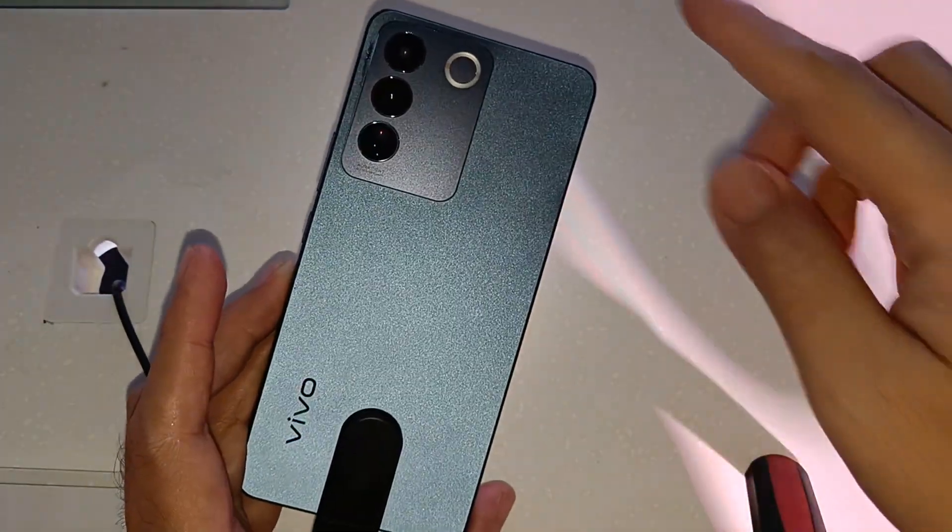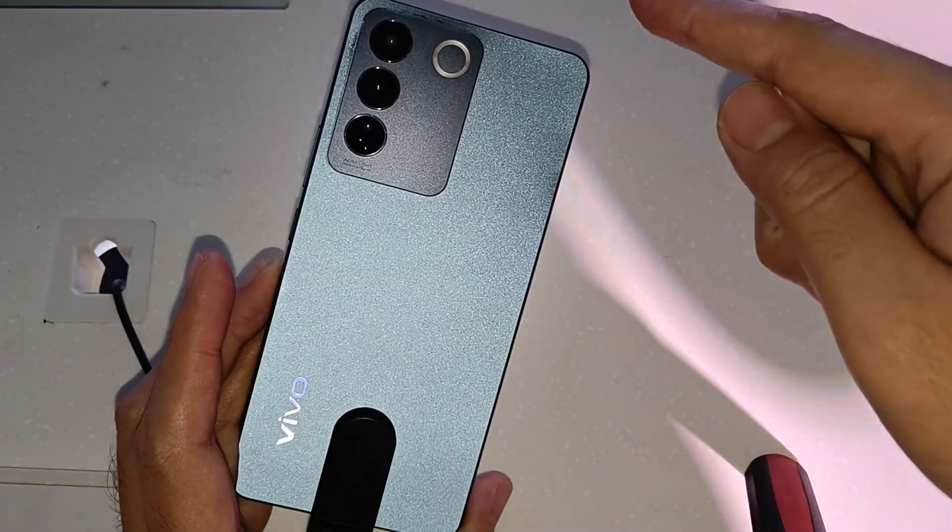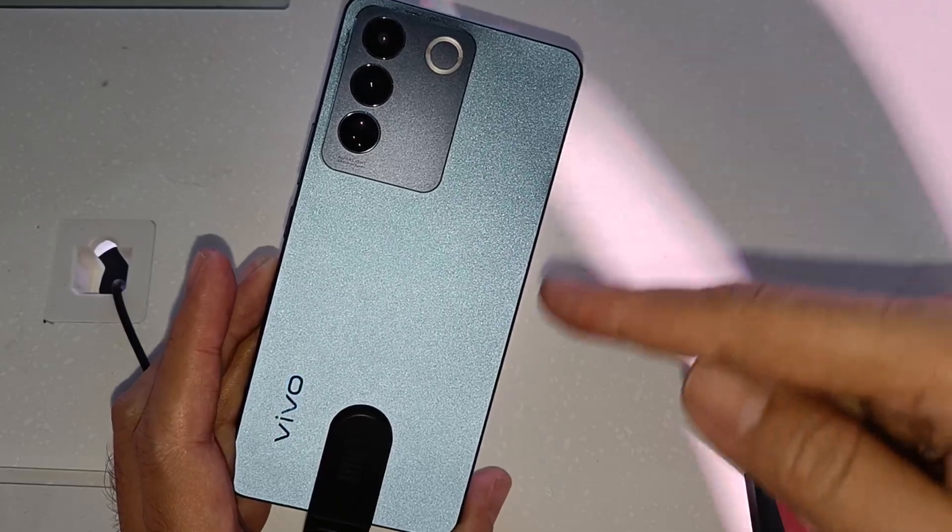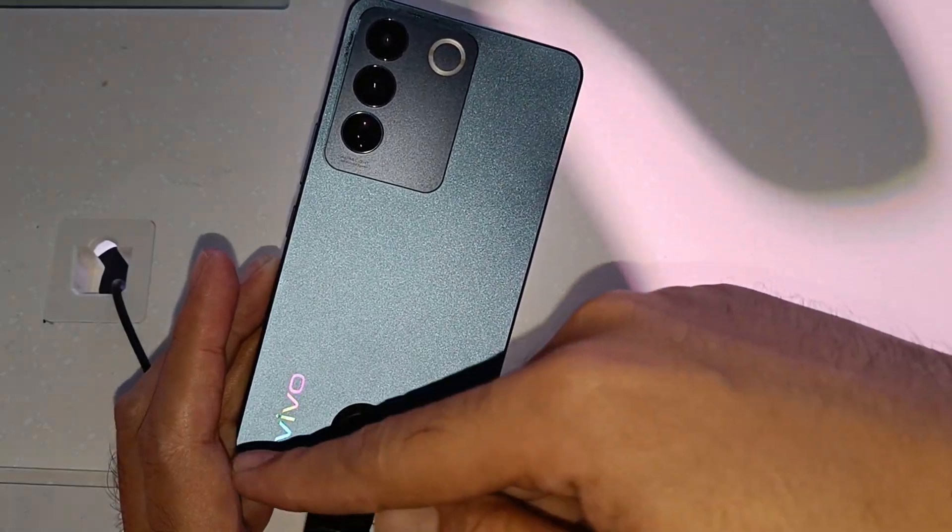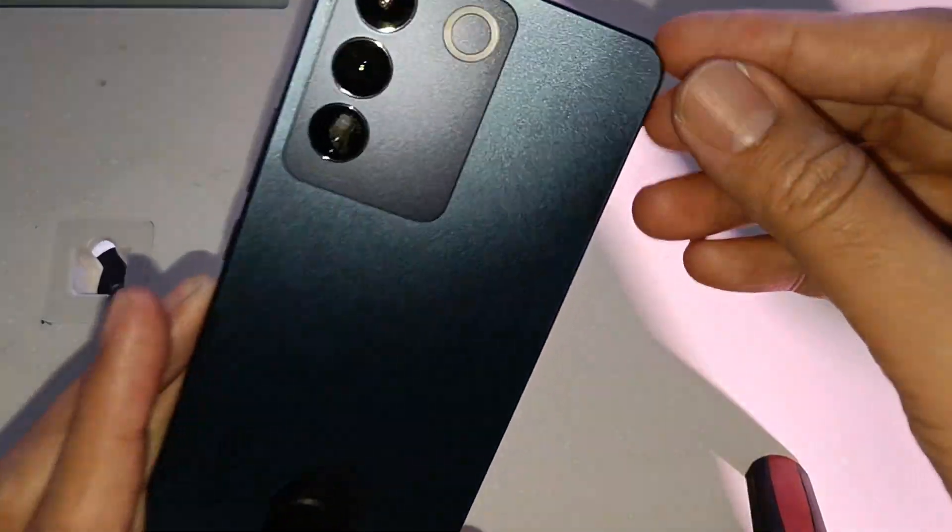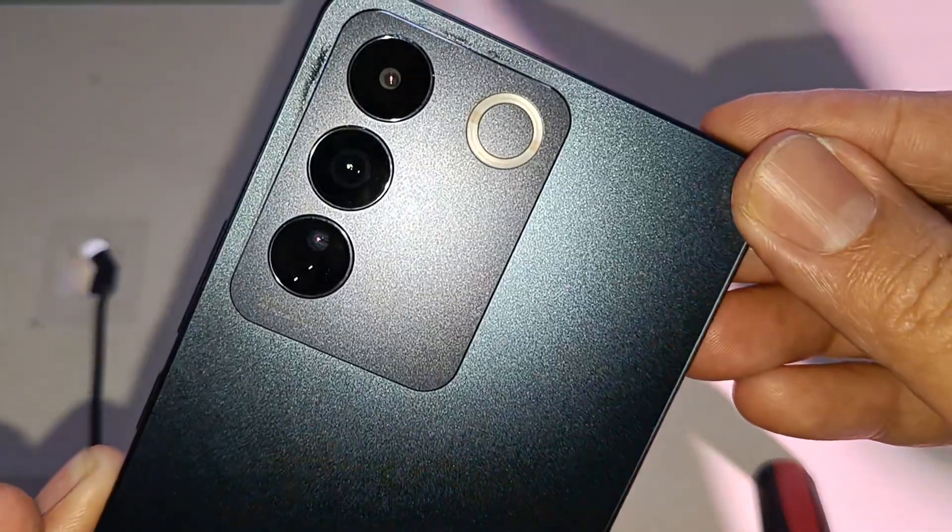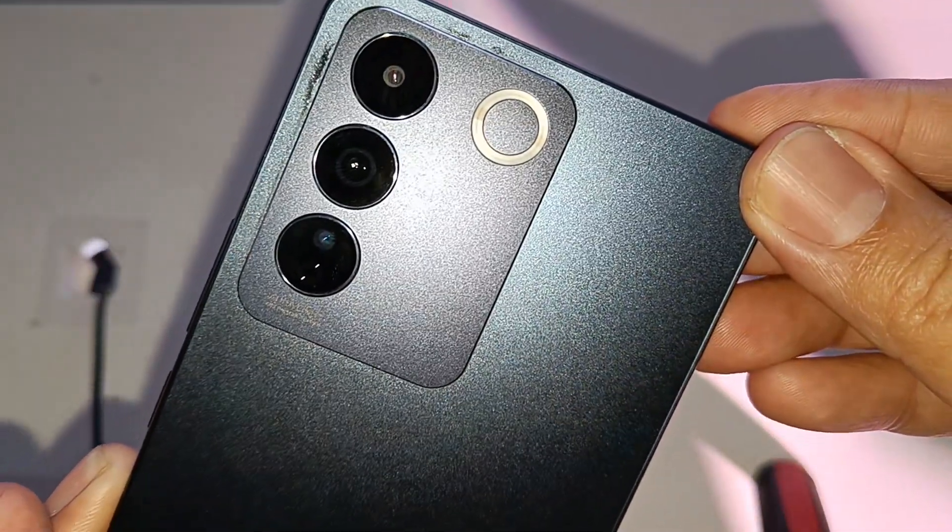almost the same yung looks ng triple main camera, pati yung Aura Light sa kanyang back camera.